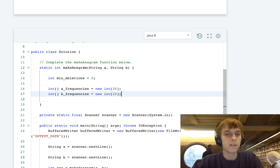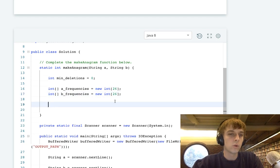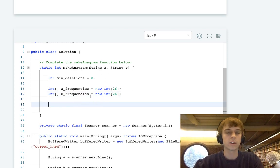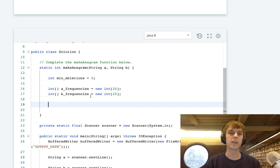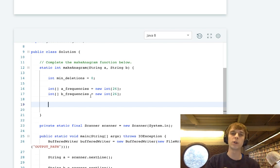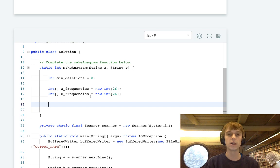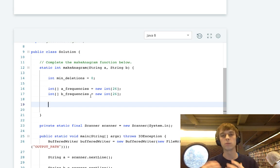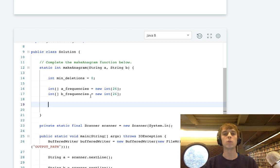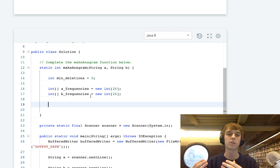These are going to store our counter for each letter, because there's only 26 letters in the alphabet. When we see a letter in A, when we loop through A, we're going to see the current letter and increment that counter in the A array. When we loop through B, if we see a certain letter, we're going to increment that counter in the B array.